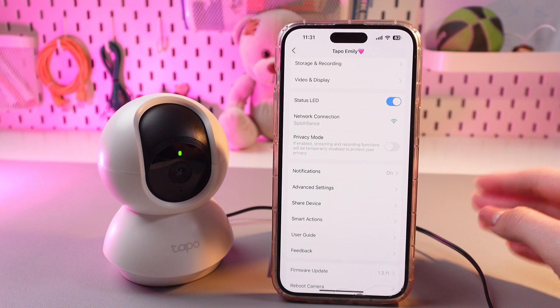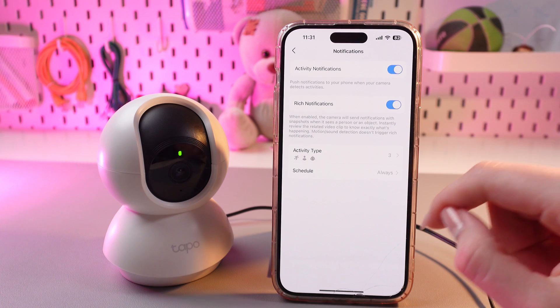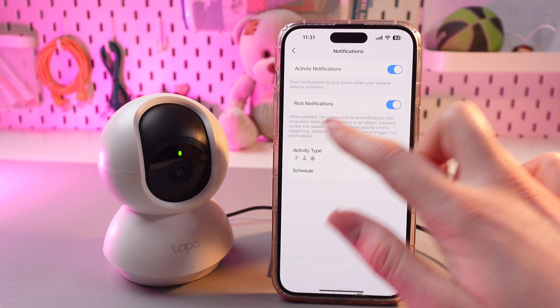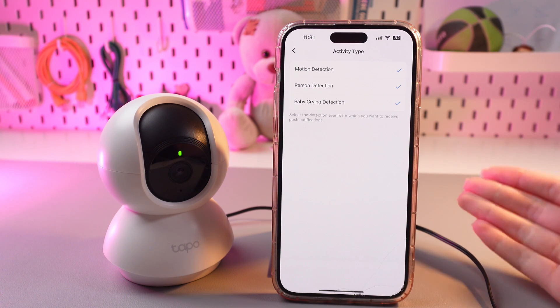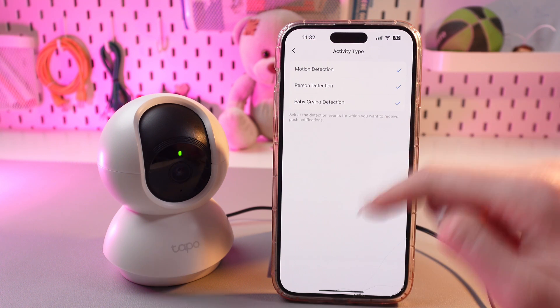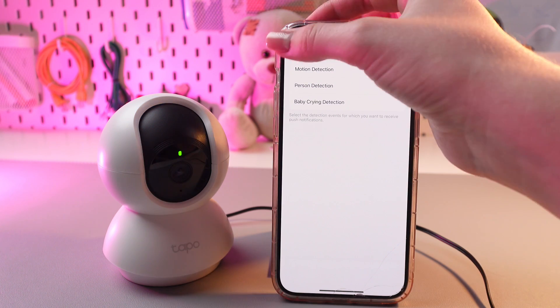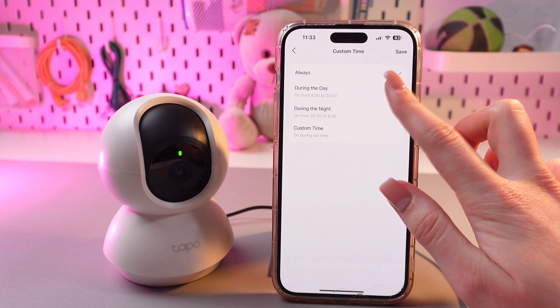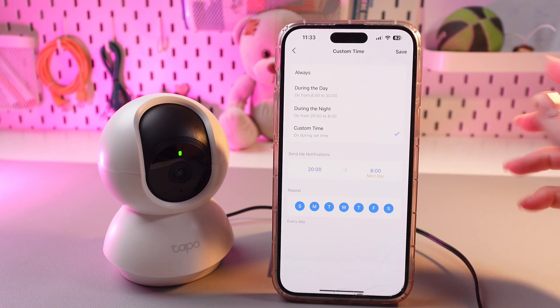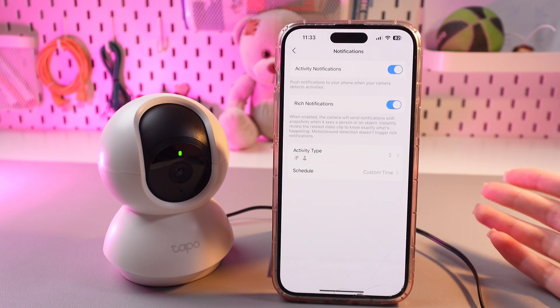We have a few more interesting settings left. Here we can see the notifications and we can customize it. You can enable or disable activity notifications and reach notifications. And in the activity type, you can choose which type of notifications you want to receive — for example, about motion detection, about person detection, and about baby crying detection. I don't have a baby, so I'm gonna disable this one to not receive such notifications. And in the schedule section, you can set how often you want to receive such notifications. You can set always, switch during the day, during the night, or even set your own custom time and repeat. When you're done, just tap this save button and the changes will be immediately saved.